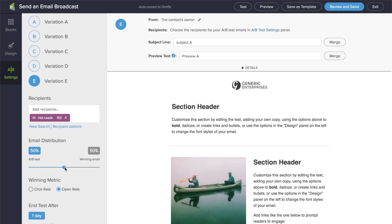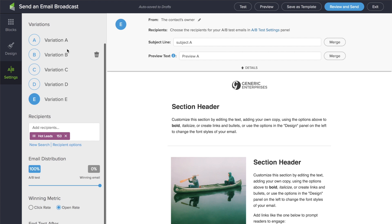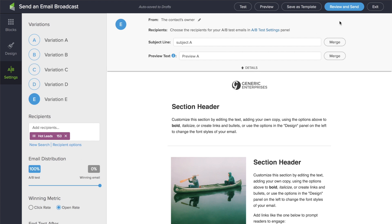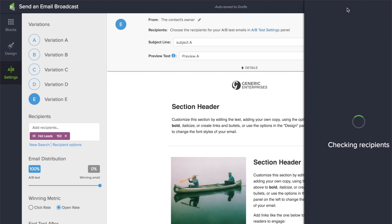If you want total control of when you send the final test, simply slide this over to 100% and it will send a variation out to each of the recipients, and you can send the winner at your own leisure.